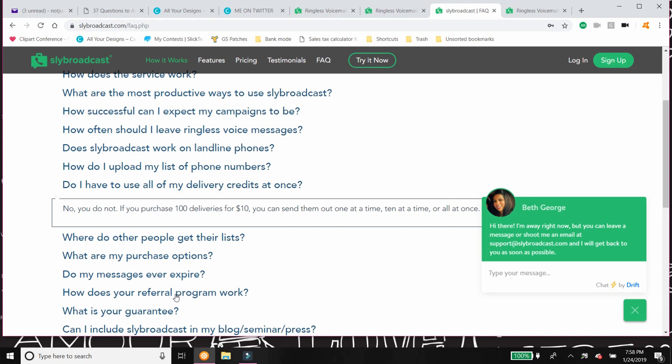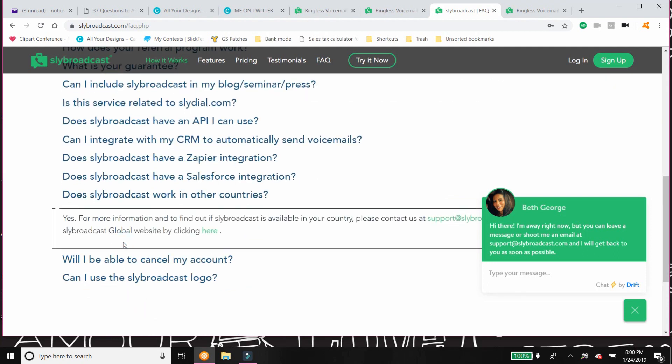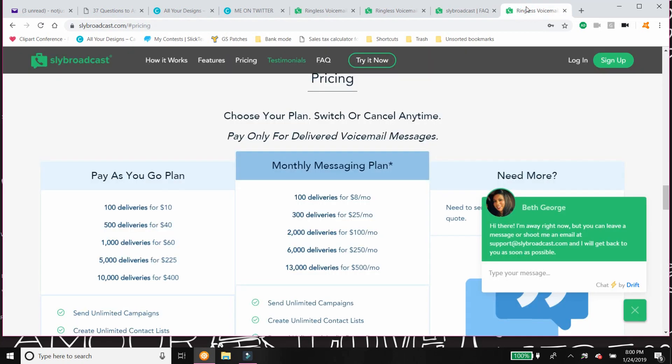Does Slybroadcast work in other countries? Yes. Oh my gosh, that's a big one, you guys. Many of our direct sale companies are global, they're international. And if you are, okay, but this means that you can use this with that. You can use Slybroadcast with your international phone calls. So it just asks you here that you reach out to their support staff.